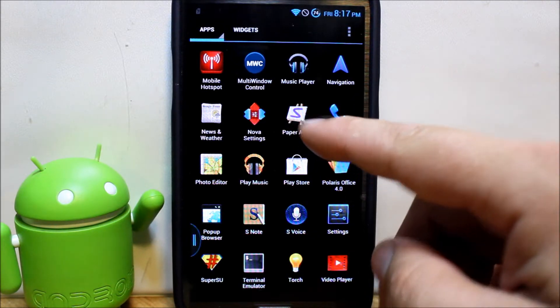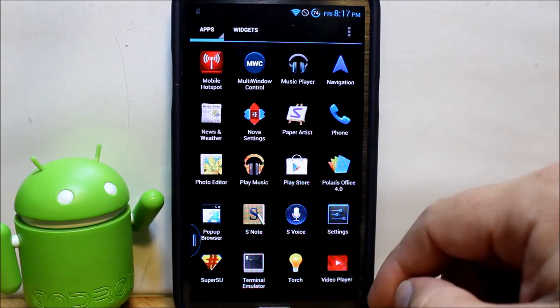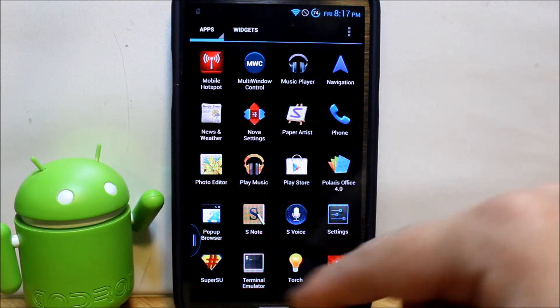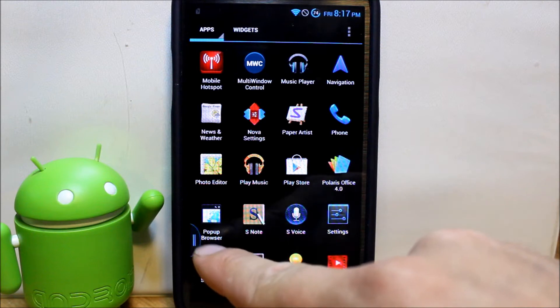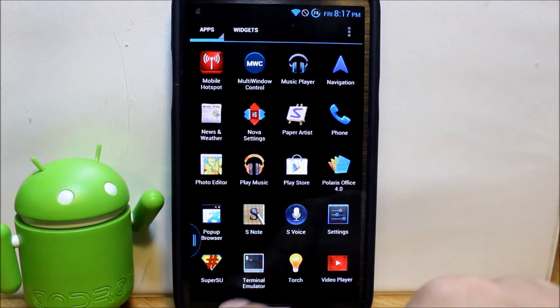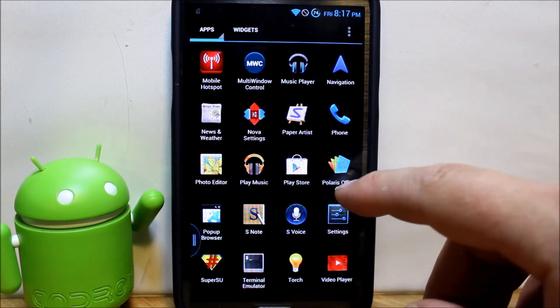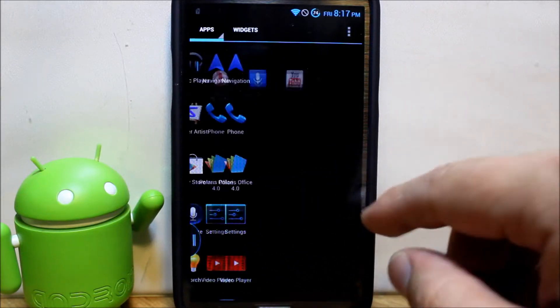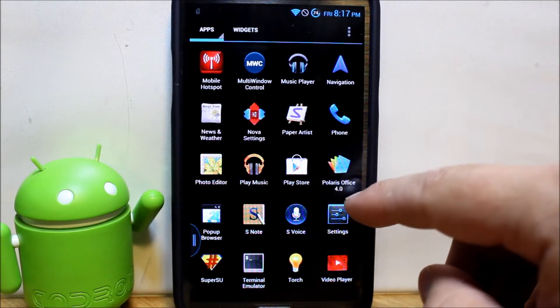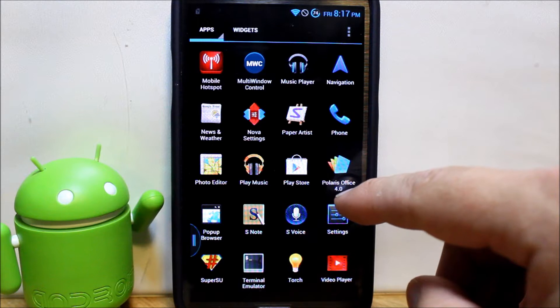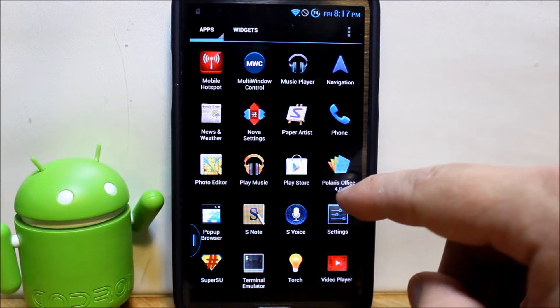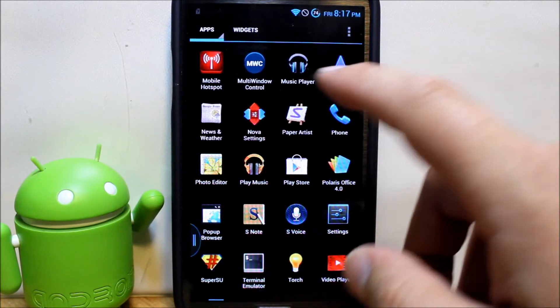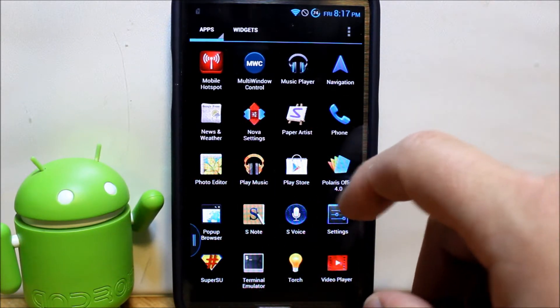You do have your paper artist in, photo editor, S voice, S notes, pop-up browser. I'm not sure how that functions. Terminal because we picked that one. Same with Apollo. Polaris, I think it's Polaris. Office and your music player right there also.